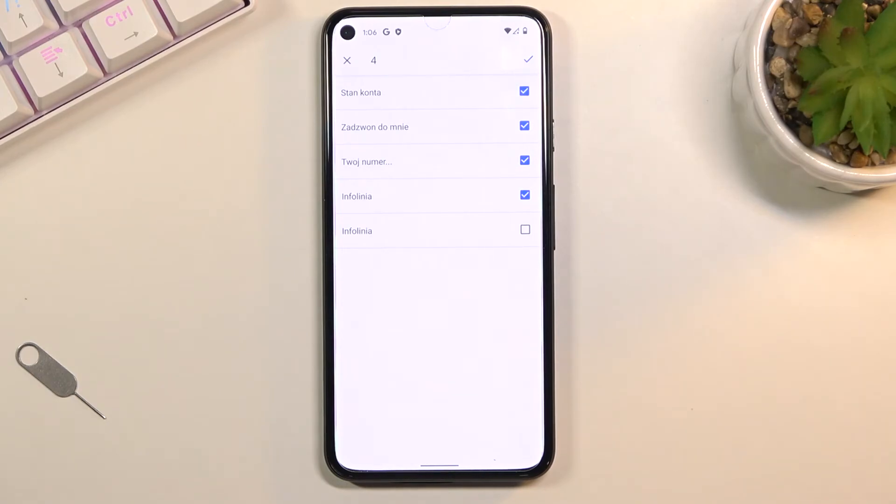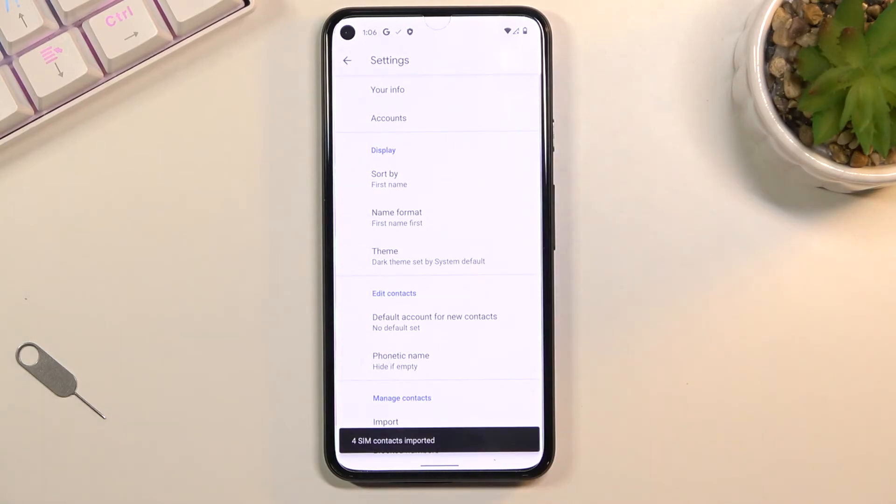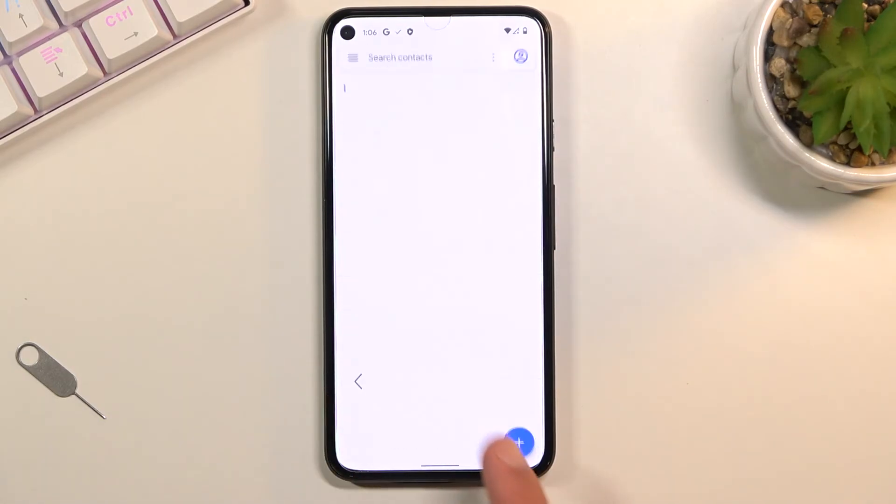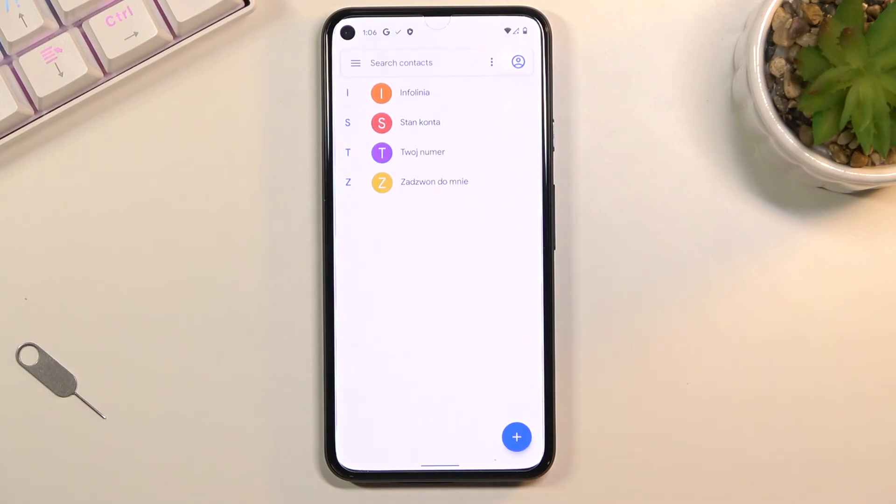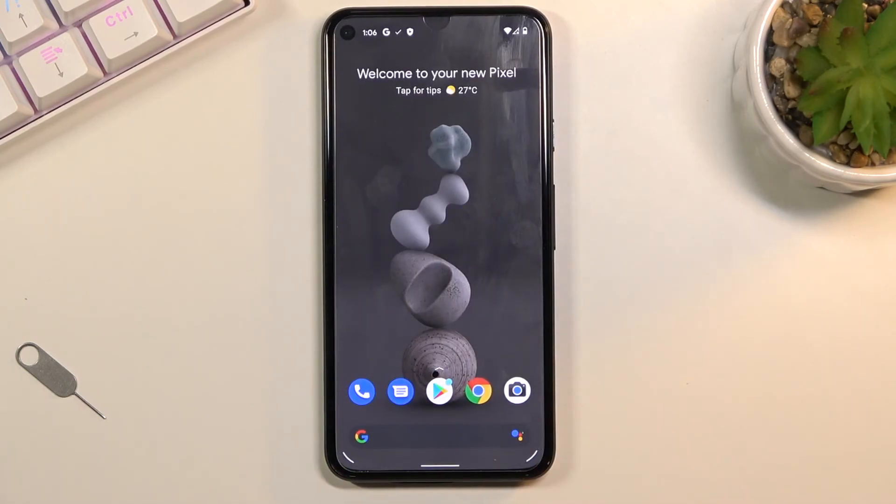Once you have everything that you want selected, click on the checkbox right there and there we go - SIM contacts imported. If we go back you'll be able to see them right here on the list. If you found this helpful don't forget to hit like, subscribe, and thanks for watching.